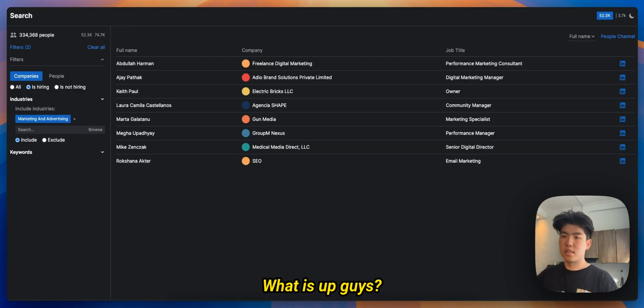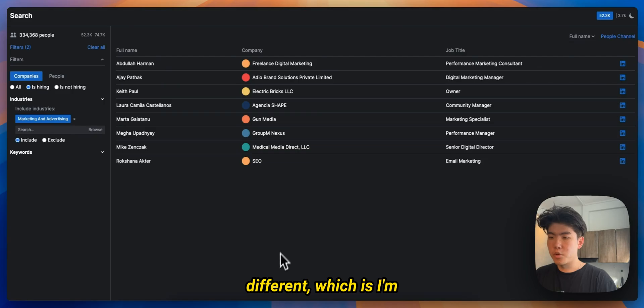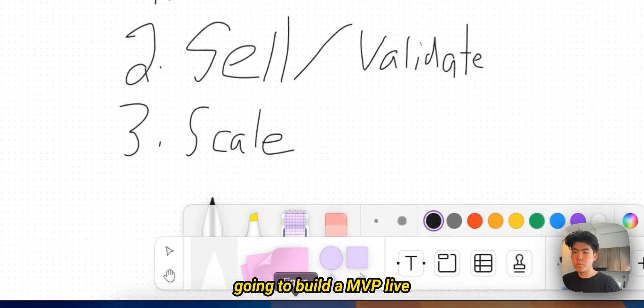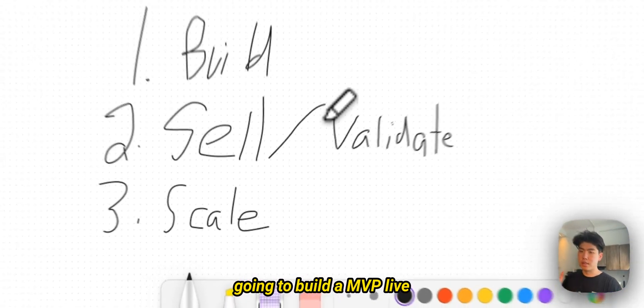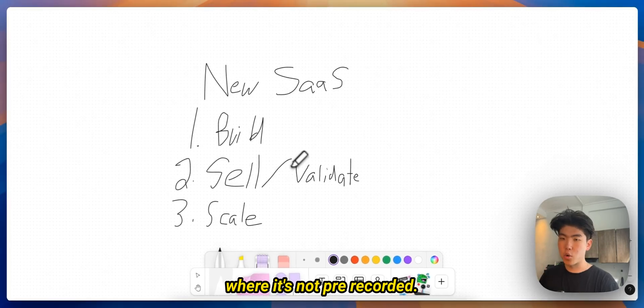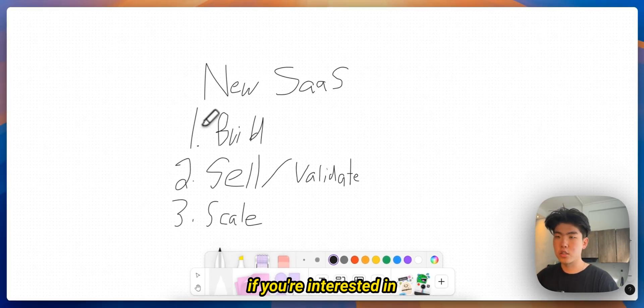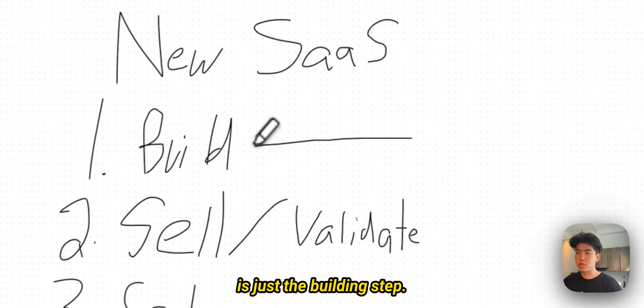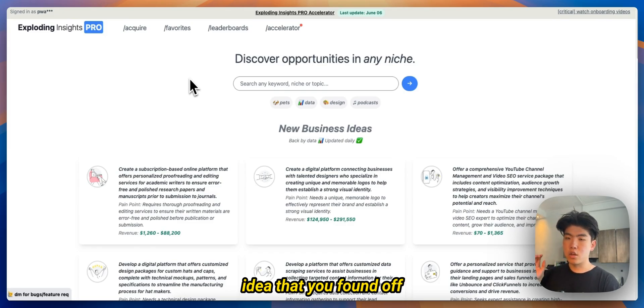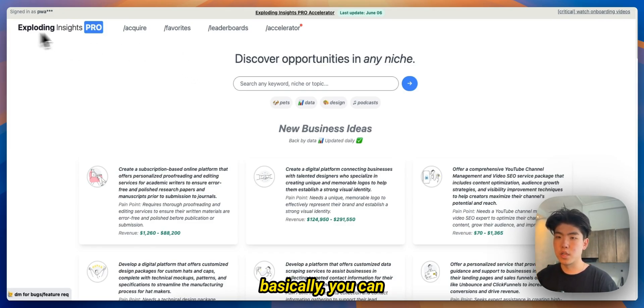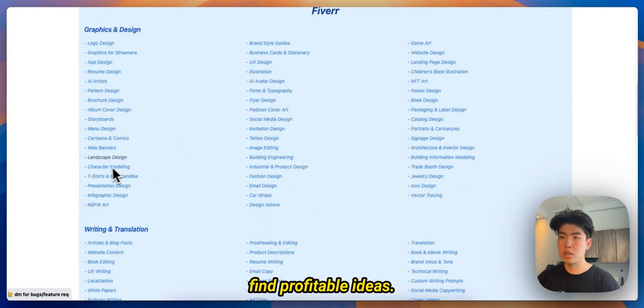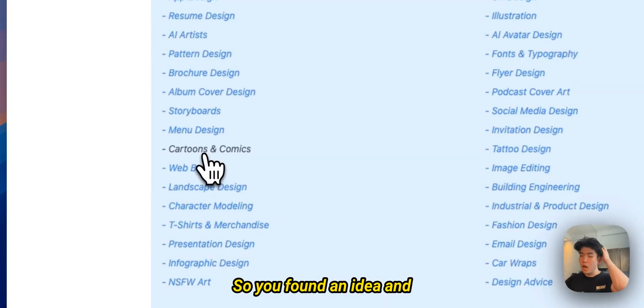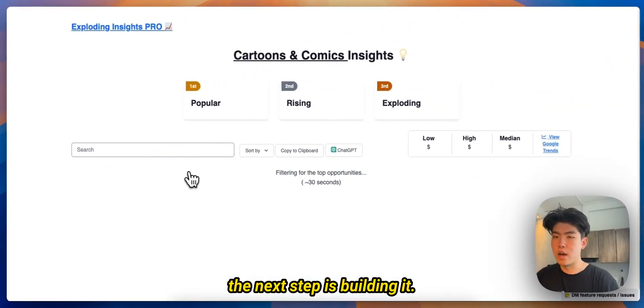All right, what is up guys. So in this video I'm doing something a little bit different, which is I'm going to build an MVP live where it's not pre-recorded. And if you're interested in starting a SaaS, which is just building step, let's say you have an idea that you found off of Exploding Insights.